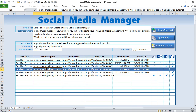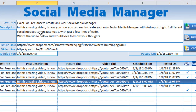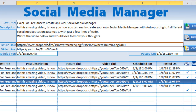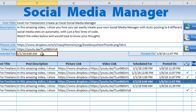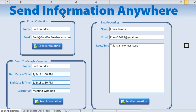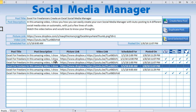The idea is for a user to create a post title, a post description, put in a link, a picture link, or a video link, and then have a specific scheduled time for that to go out — and have it automatically sent. We can do this with just a few macros and Zapier integration. If you haven't seen the 'Send Information Anywhere' video, it's a good idea to watch that first since a lot of foundational information was covered there.